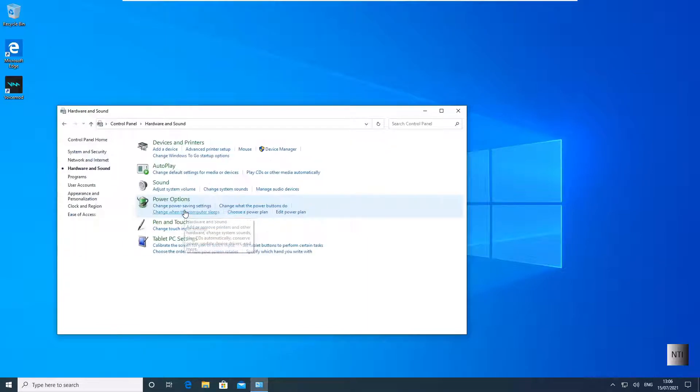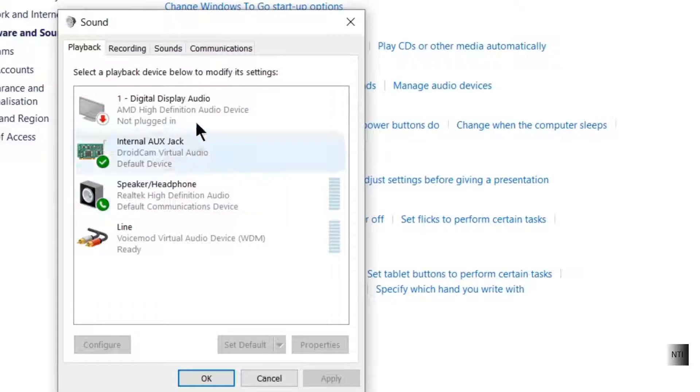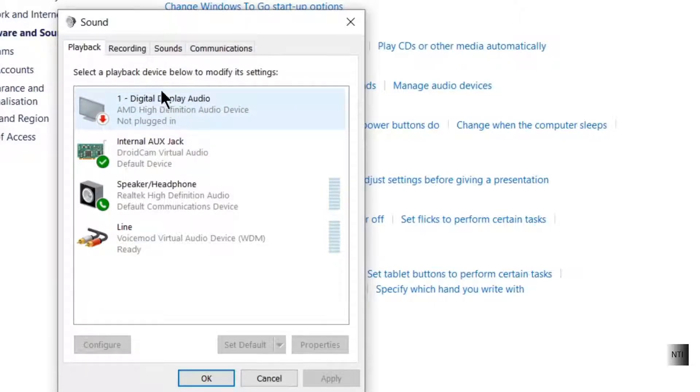So if you go on Hardware and Sound, click on Sound, and here you can see all of our speakers on Playback.